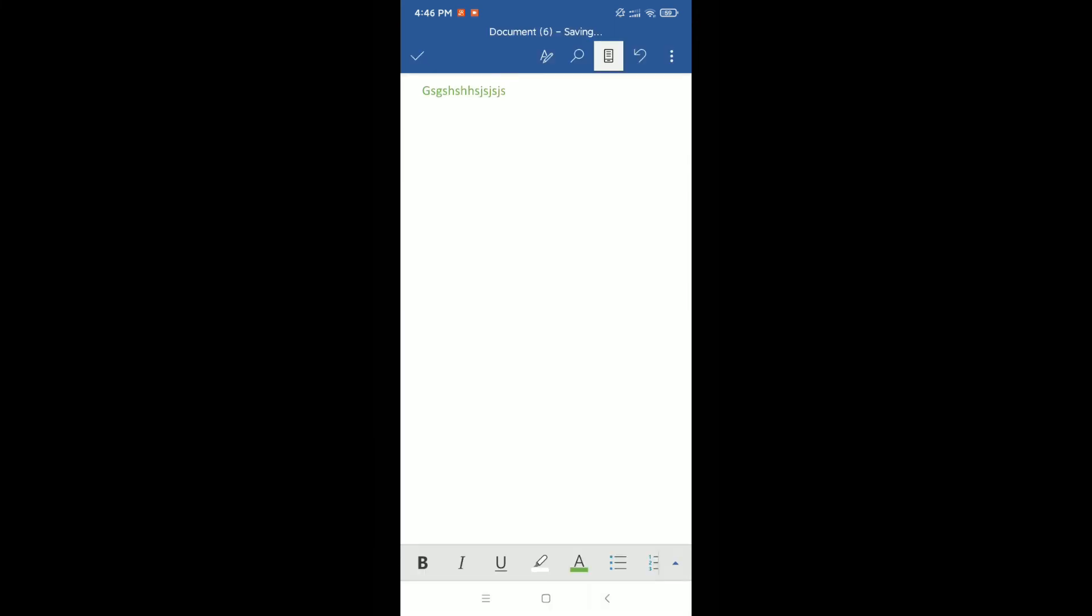There you can see your font color is green. So in this way you can change the font color on Microsoft Word in your mobile phone. I hope this video can help you. Don't forget to like and subscribe to my channel. Thank you everyone for watching this video.